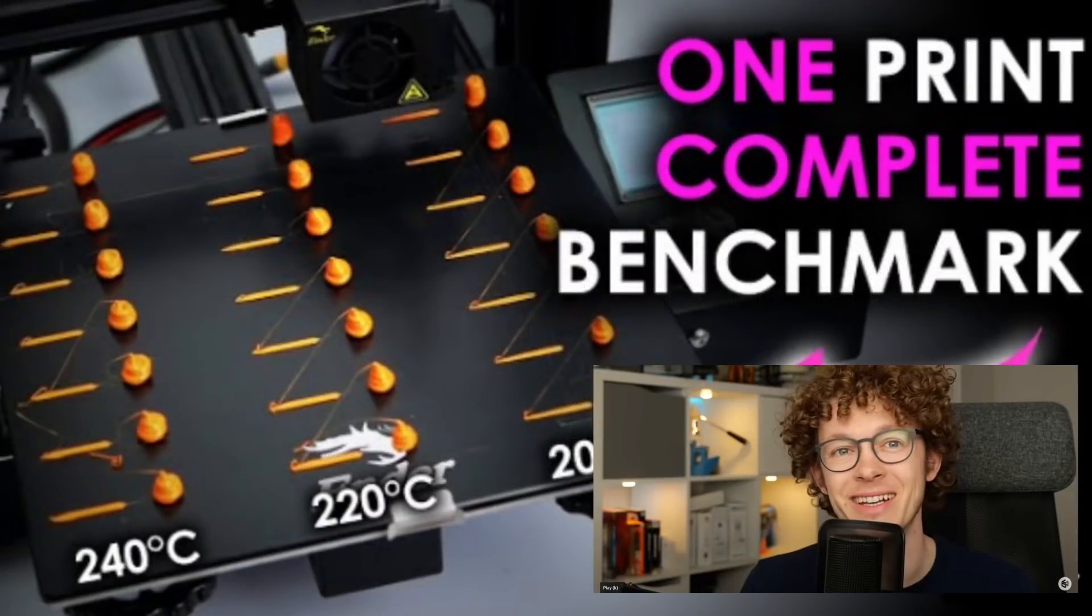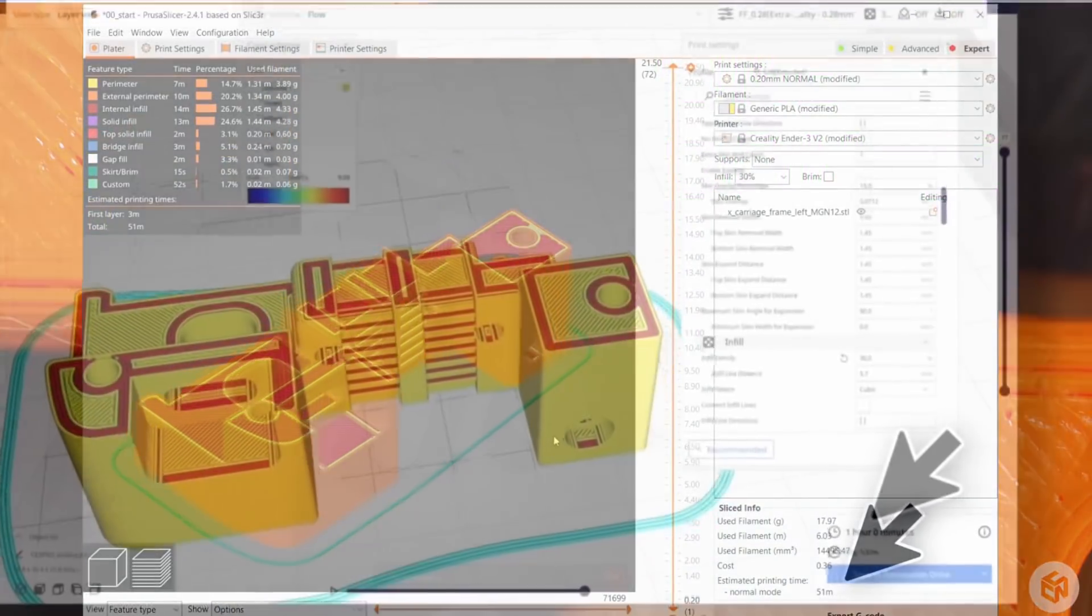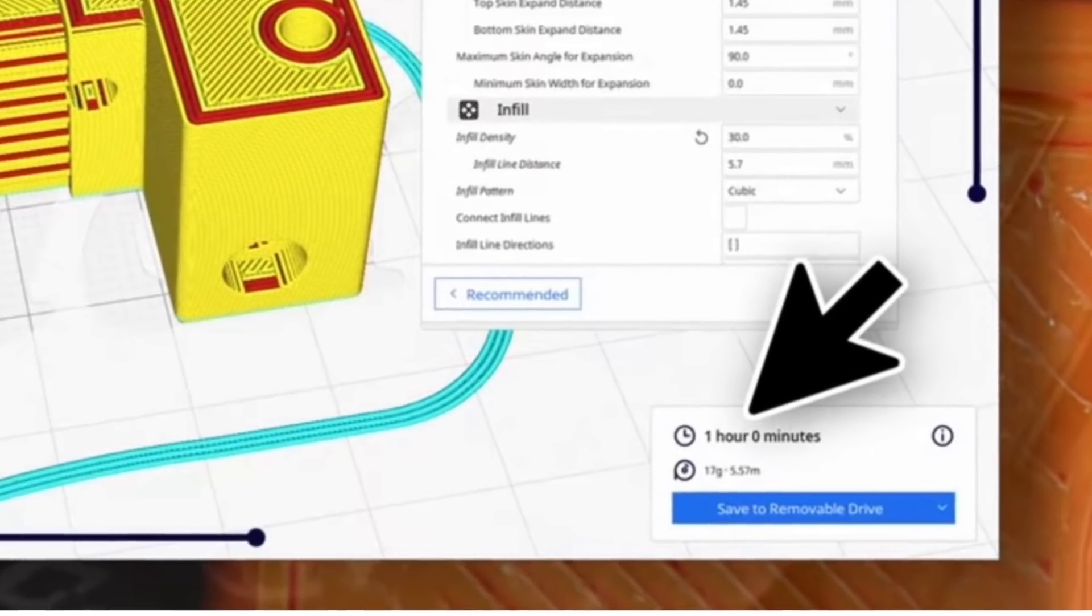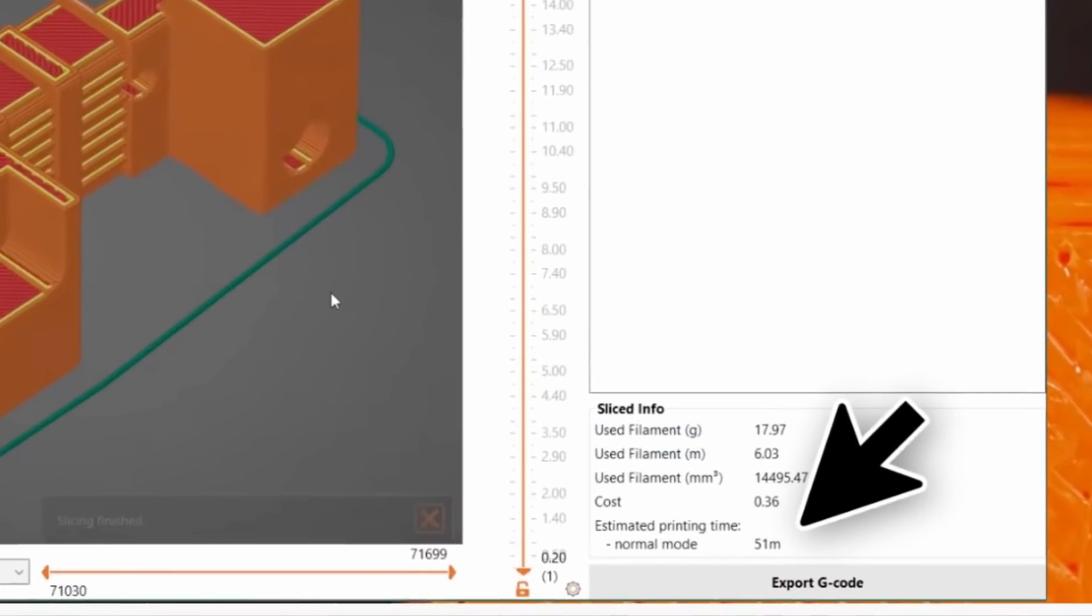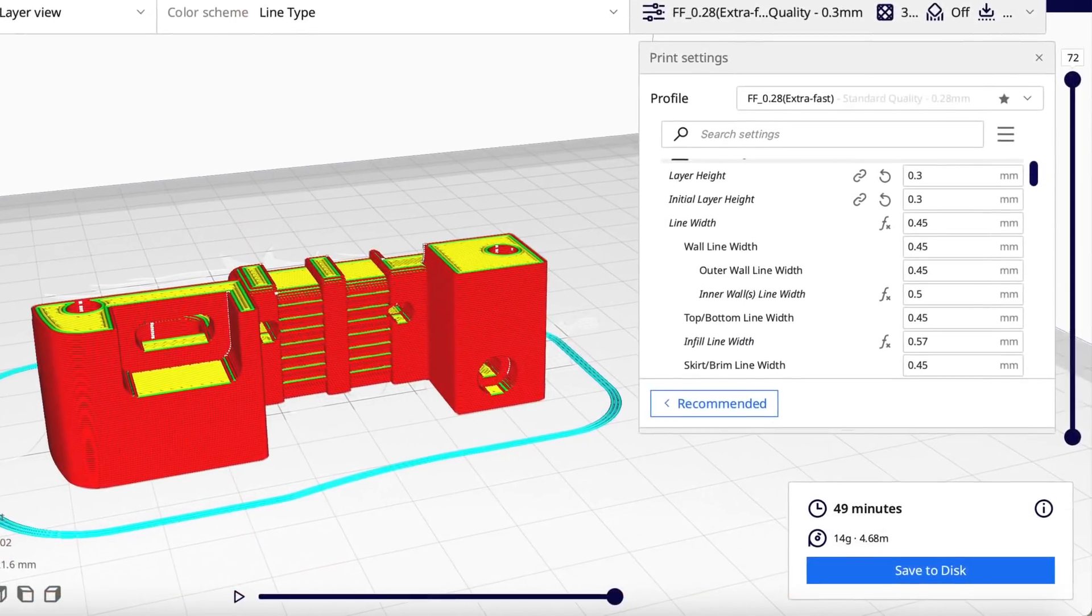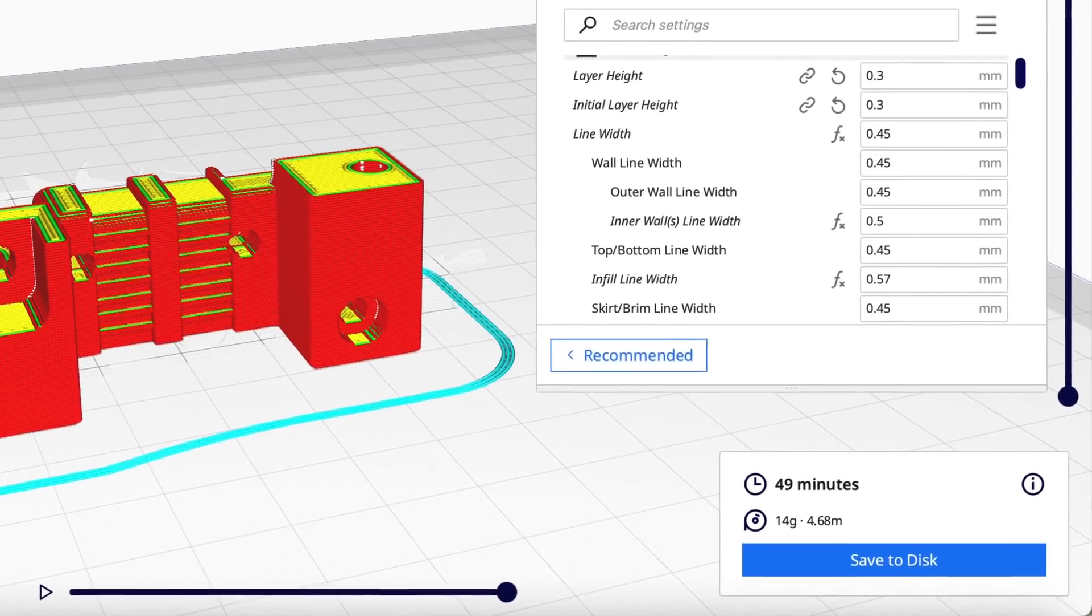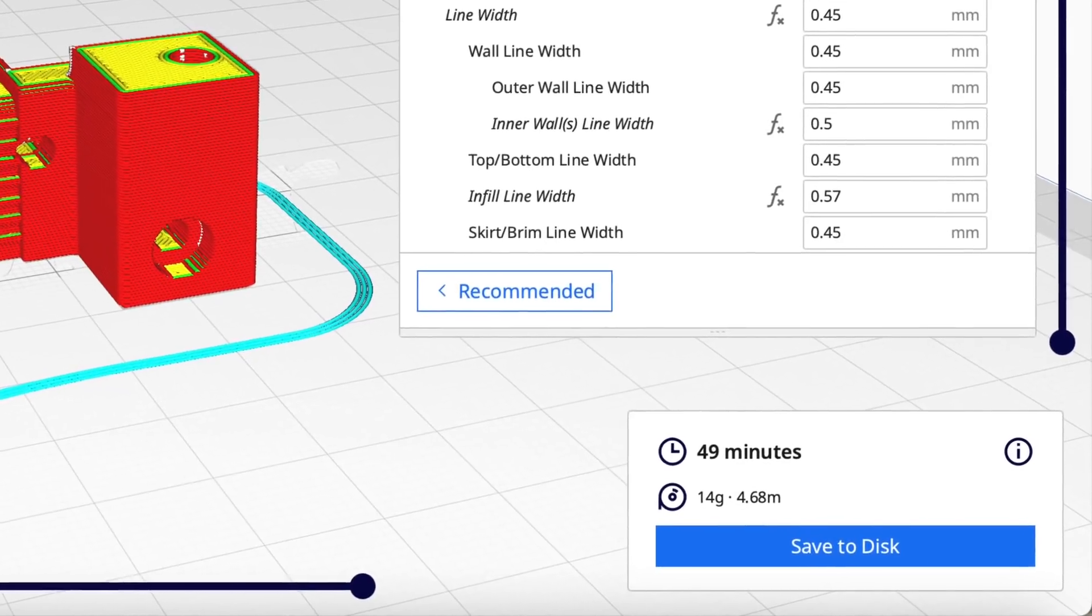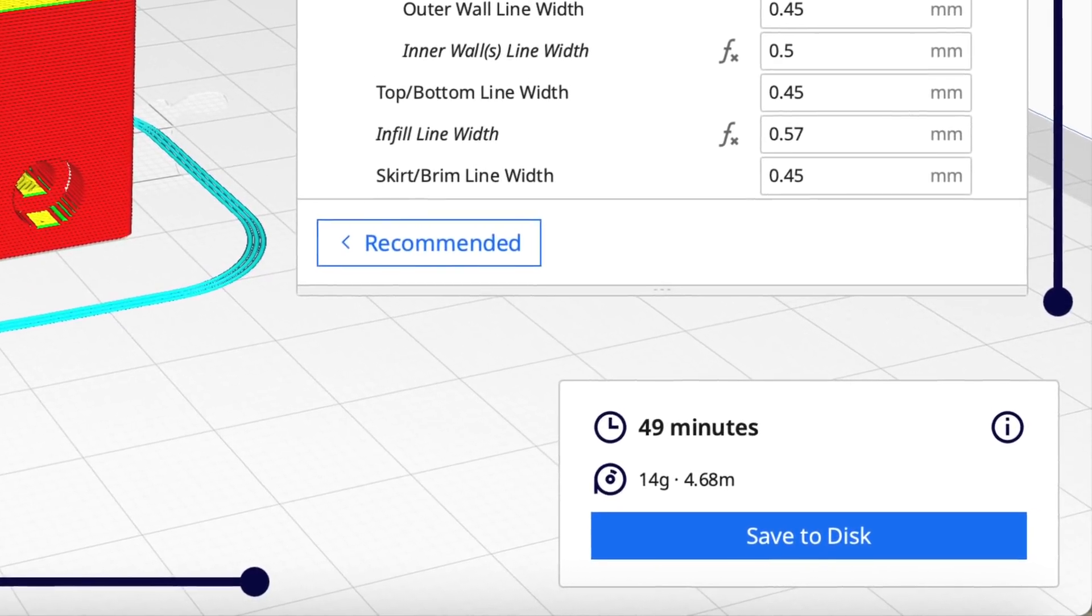My extra fast profile has been so popular that even Stefan over at CNC Kitchen in his latest video took my profile and tried to reproduce it in Prusa Slicer. When he used my profile to slice his print he got one hour and then he reduced his down to 51 minutes and claimed he beat me by about 10 minutes. But I'm not sure what settings he used to get that one hour because when I use his 0.3 layer height instead of my 0.28 and 30 percent infill like he had I get 49 minutes. So I still win by two minutes.